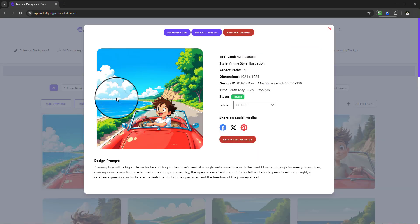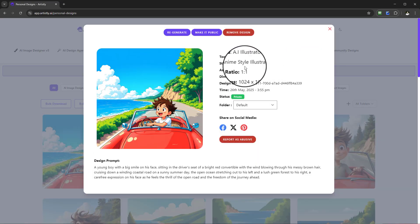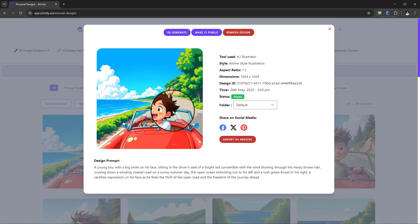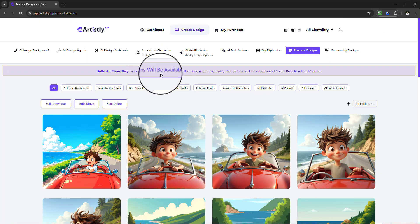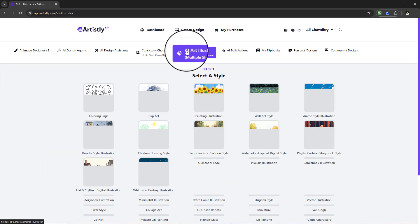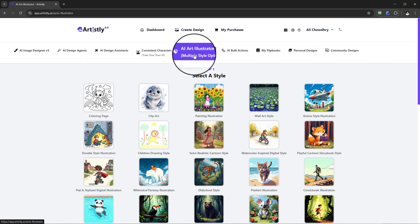And here we have this one's anime style there, going along in the car. That's how you would use the AI Art Illustrator using Artistry.